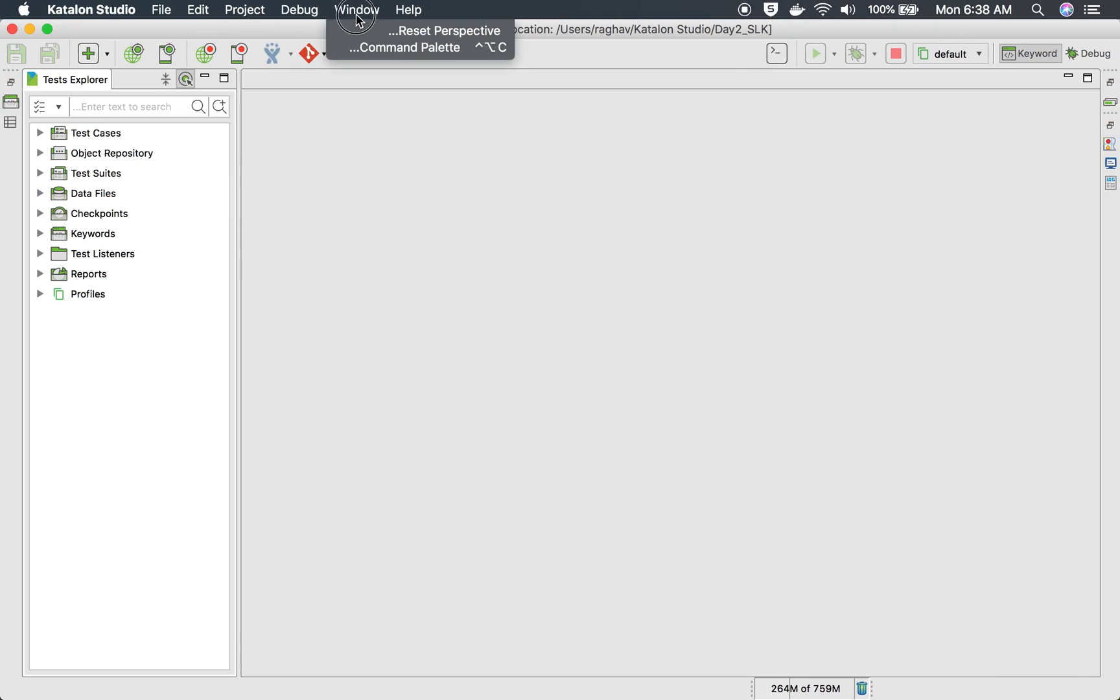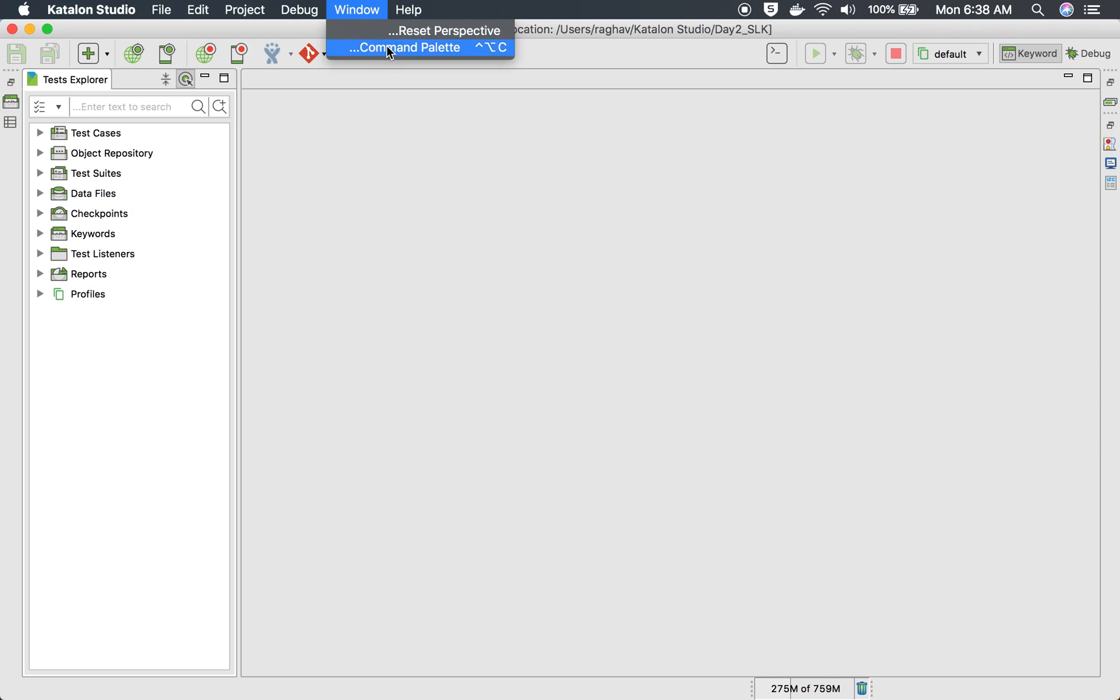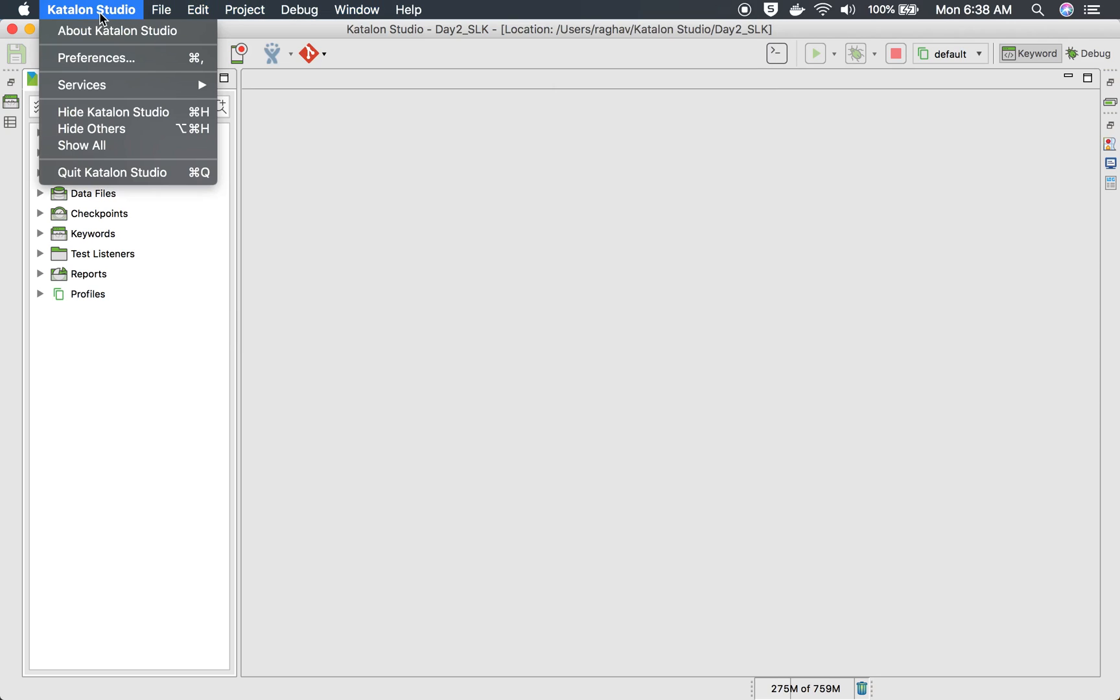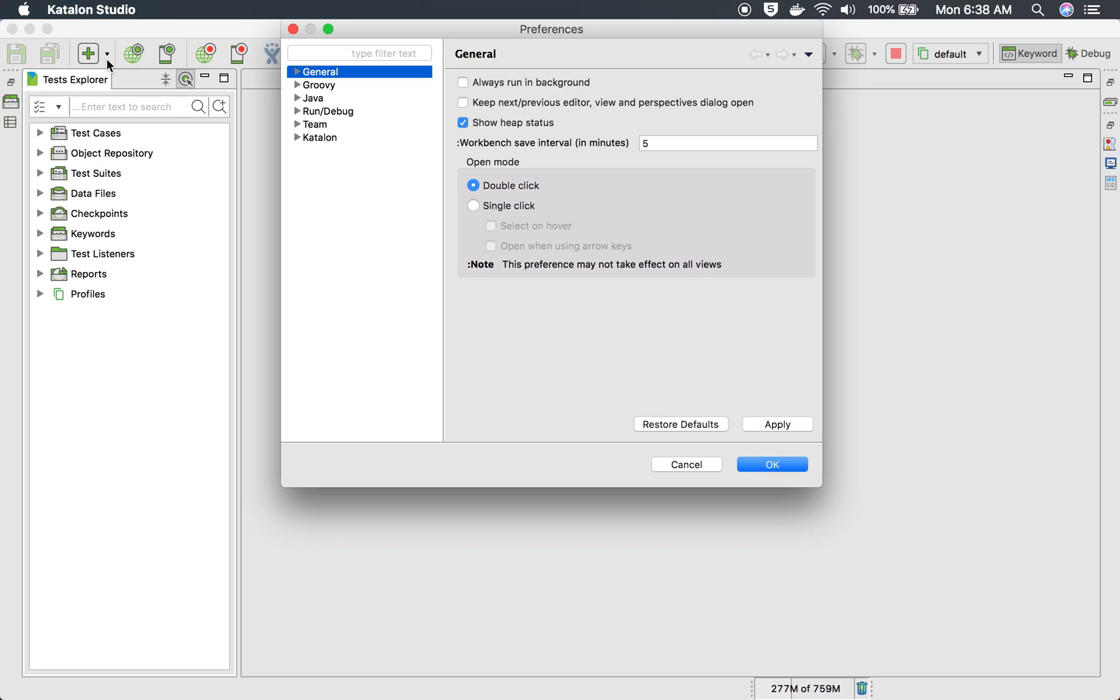If you go to your Katalon Studio, if you go to the Windows menu, you will find settings or preferences here. If you are on Windows operating system, you will find it under Windows, and if you are on Mac, you will go to Katalon Studio and go to preferences here.